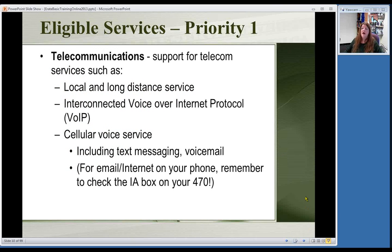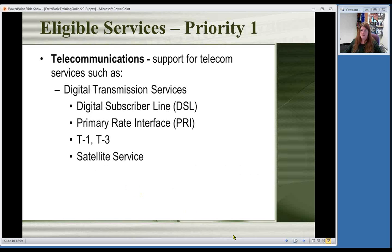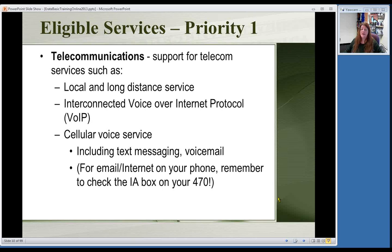Specifically for Priority 1 under telecommunications: your local and long-distance services are eligible. Voice over IP, if you use that for phone, is eligible. Cell phones provided by the library — not your personal one — are eligible. If you have text messaging, voicemail, those extra costs can be included as well. If you have Internet on your phone, that's a separate charge and you'd apply for that under Internet Access, because even though it comes through your phone, it's considered Internet access, not telecommunications.